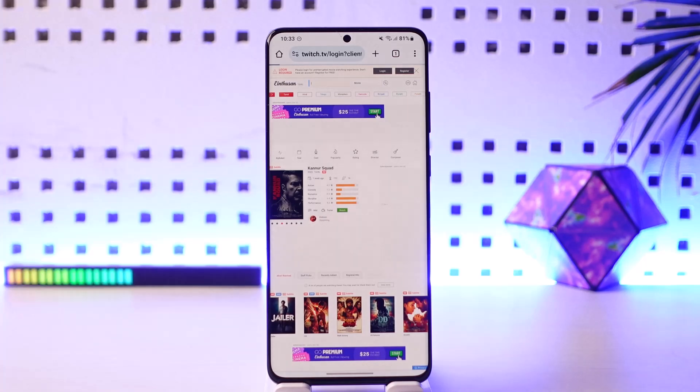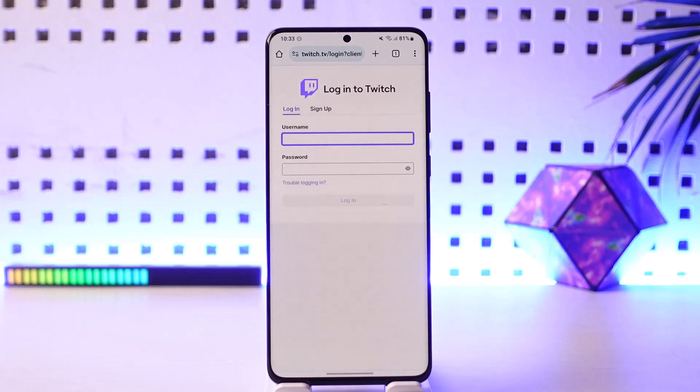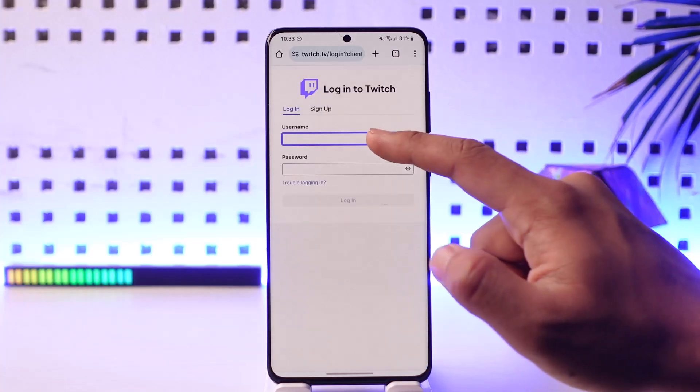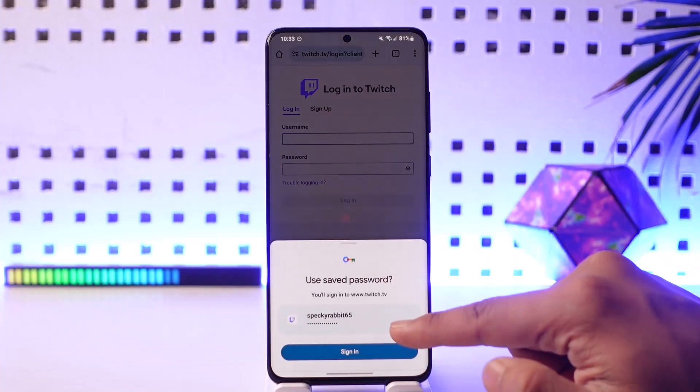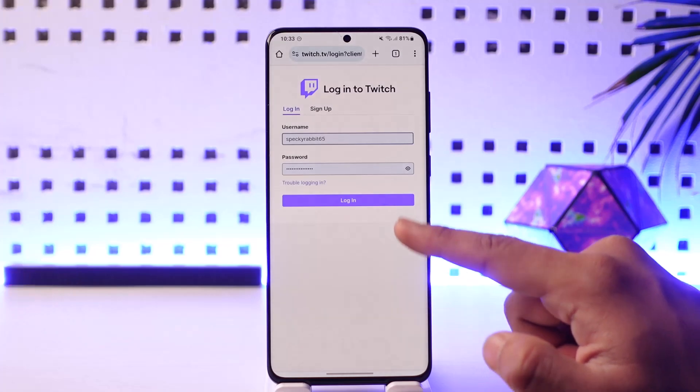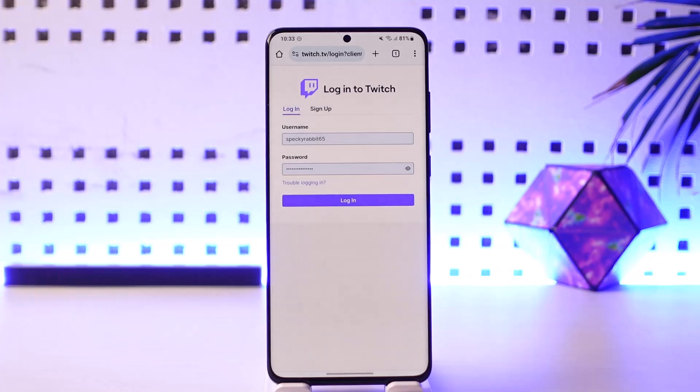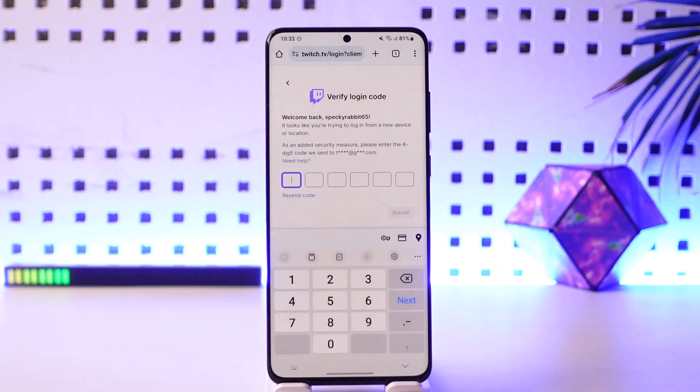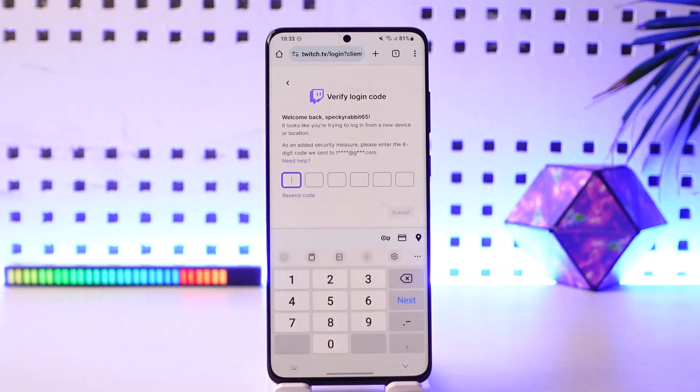When you go to ea.com/twitch-linking, you're going to be able to see this type of interface, where you first of all need to log into the Twitch account that you want to link, and then tap the login option.